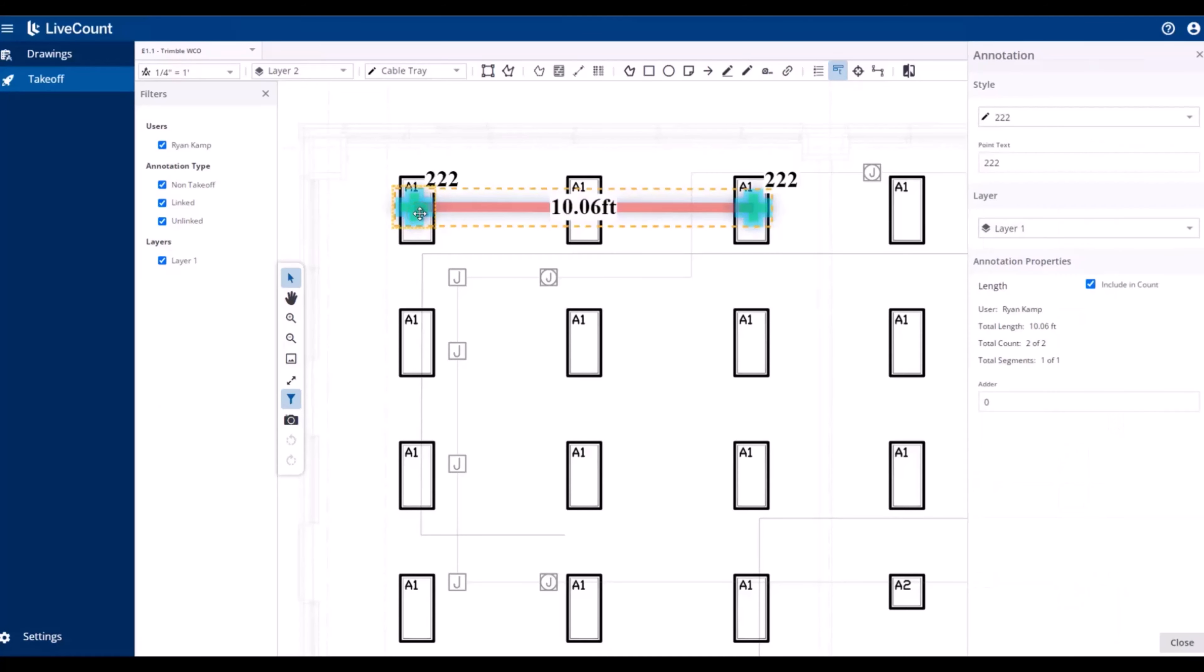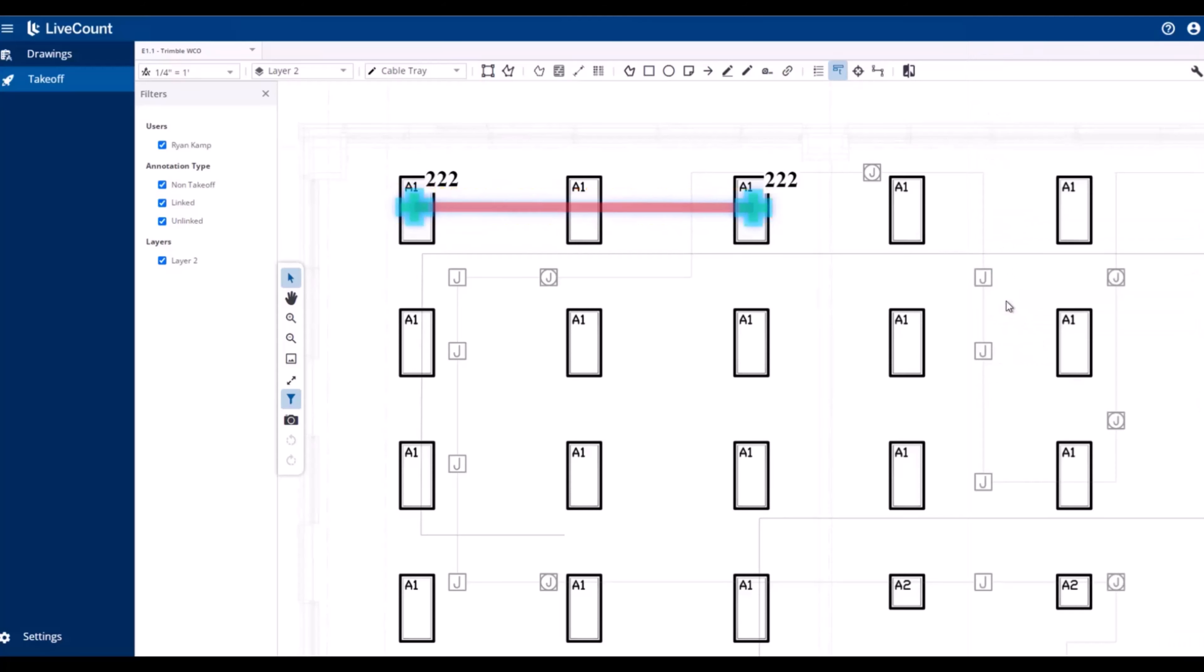To update the layer for an existing annotation, select the annotation, and then on the annotation side panel, click the Layer dropdown, and then select the new layer to be applied.